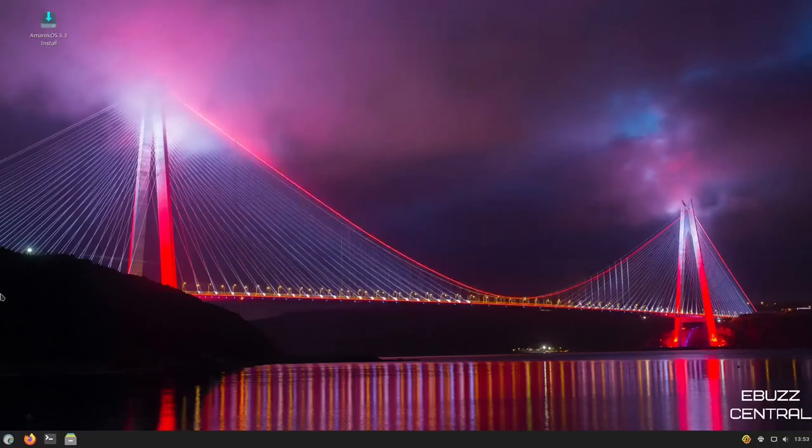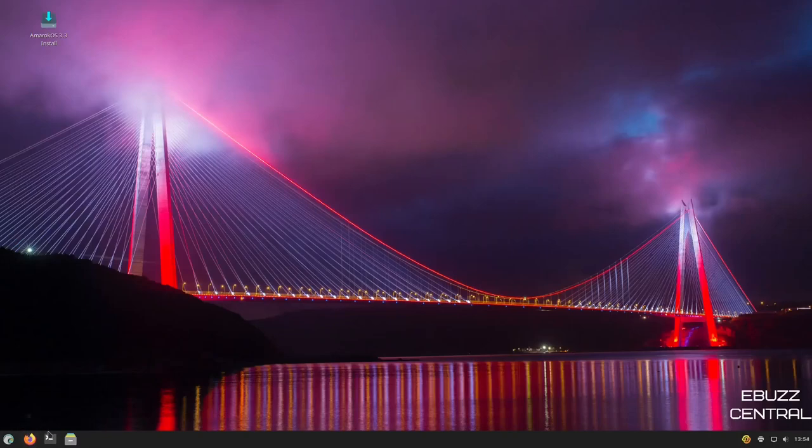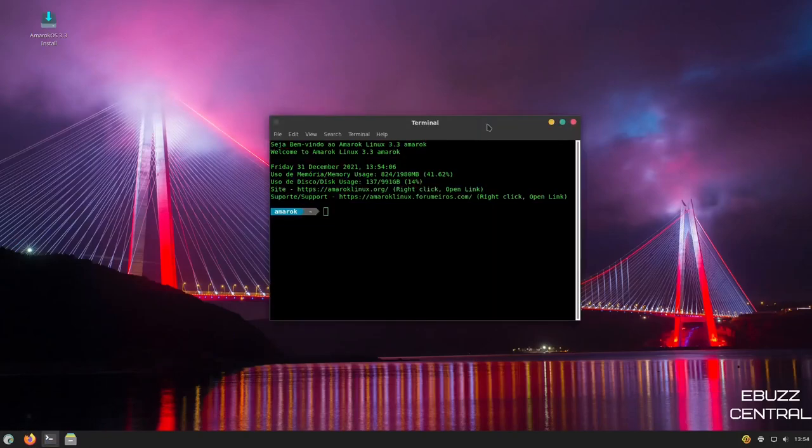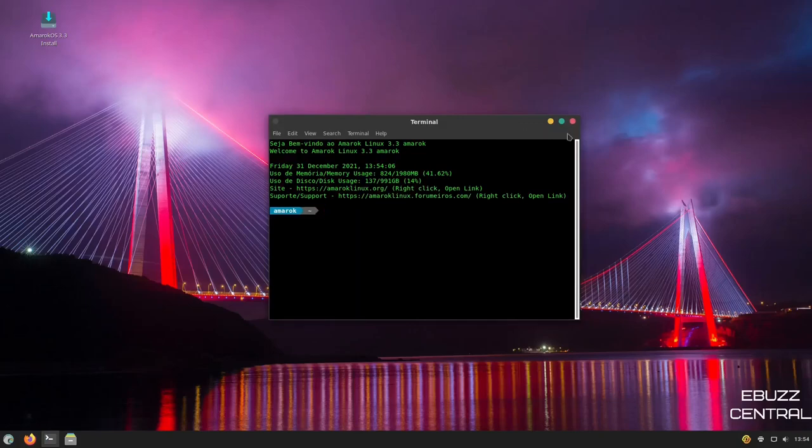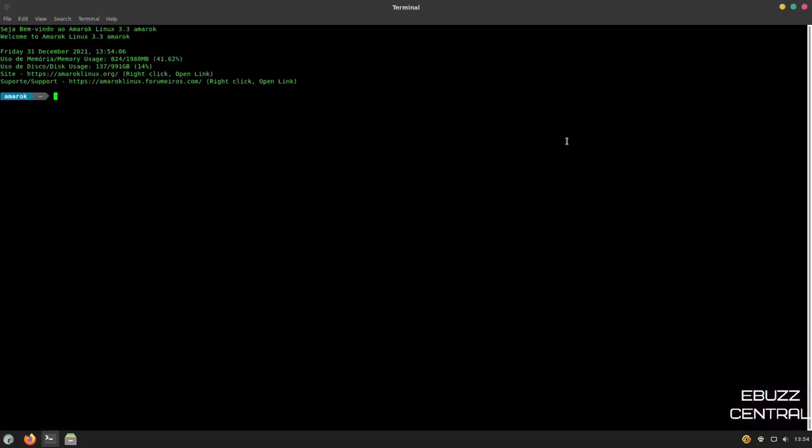On the left side of the panel, you have the app menu right here. You have Firefox. And then you have the terminal. Let's go ahead and open up the terminal. What I want to do is see if they have HTOP installed. Let's check out HTOP.